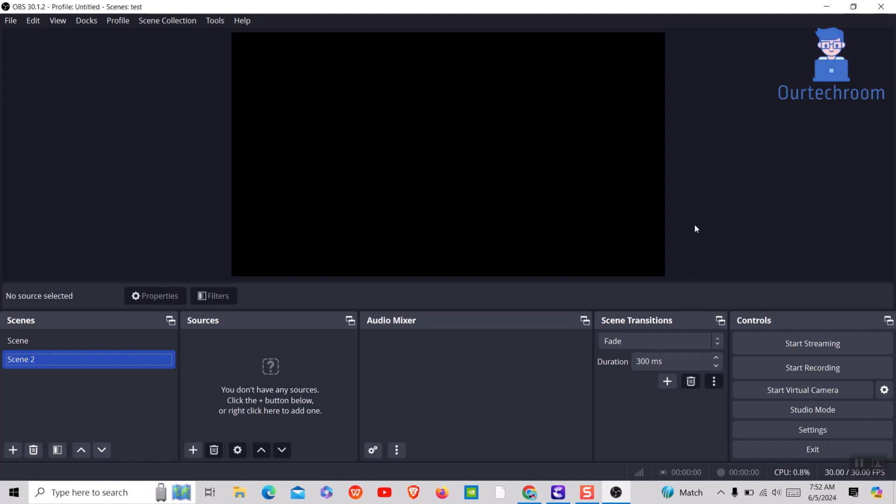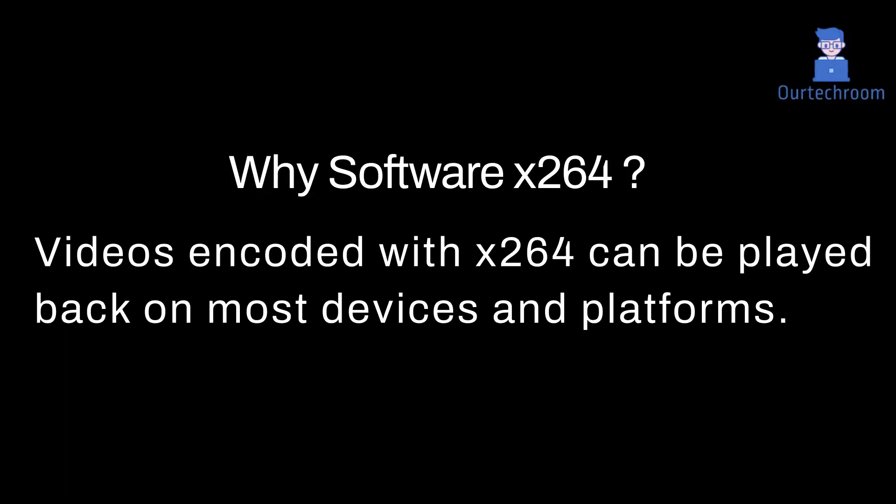Now you can start recording. We have selected software x264 because videos encoded with x264 can be played back on most devices and platforms.